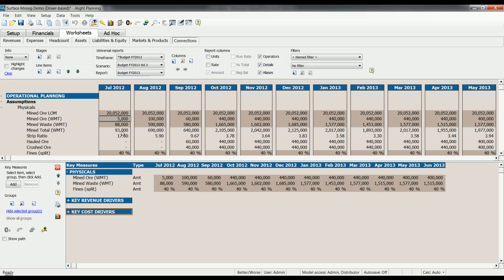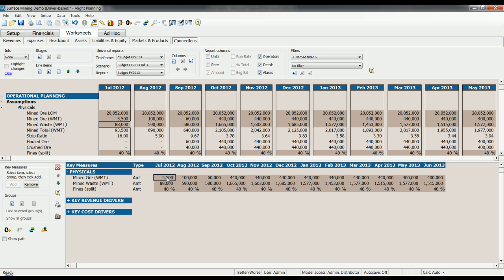You can see here that my Mind Ore for July, both 5000. If I change this value here in my source, where I'm storing and loading my physicals to 5500, for example, that also changes down here in the key measures. And similarly, changing this down here changes it here. You're changing it at source. That's how these key measures work.